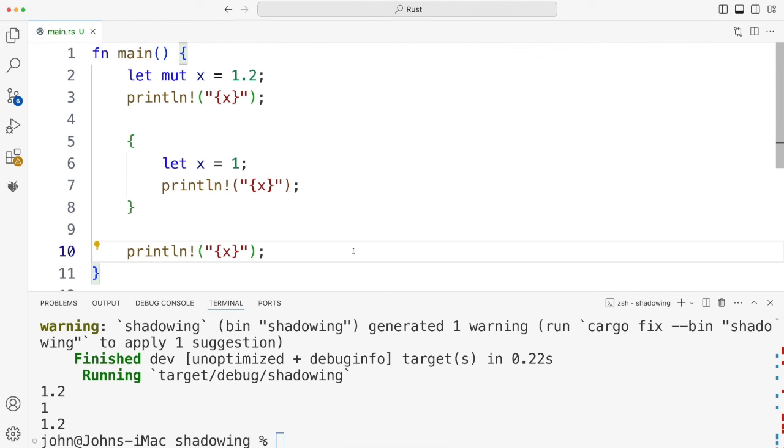And apparently it involves variables having owners, which means unexpected things happen. Like if you pass a variable to a function that variable becomes invalid and you can't use it anymore. But we're going to get into that later on.